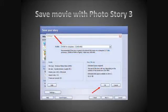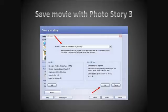When you're done adjusting all the zooming and panning and you're satisfied with your pictures, you'll need to save your movie in Photo Story 3 and choose one of the highest settings, which is 640 by 480.